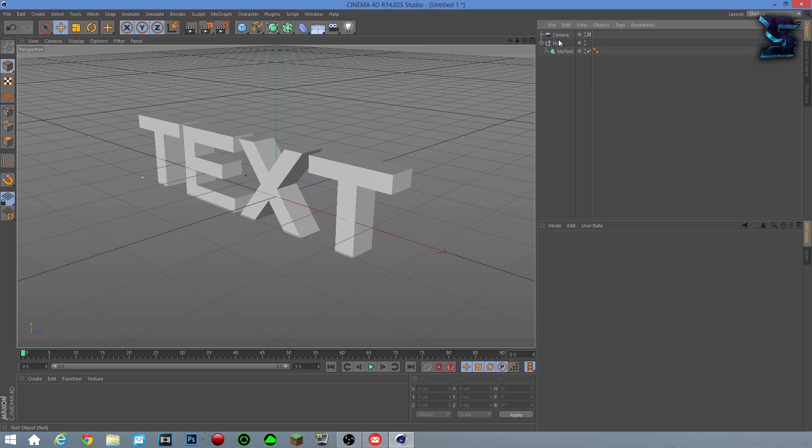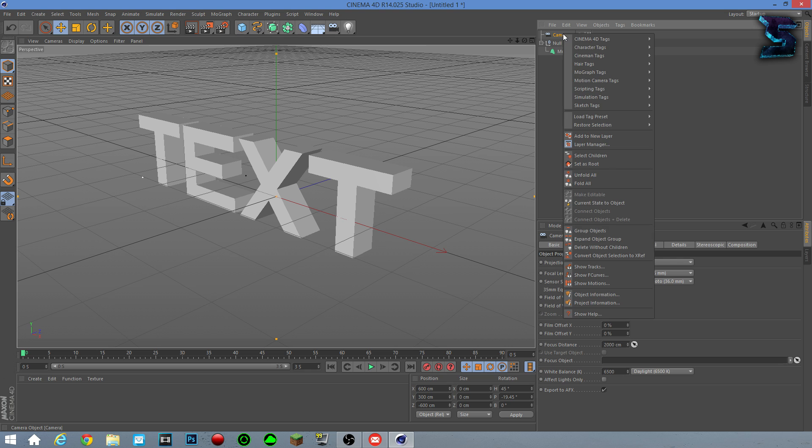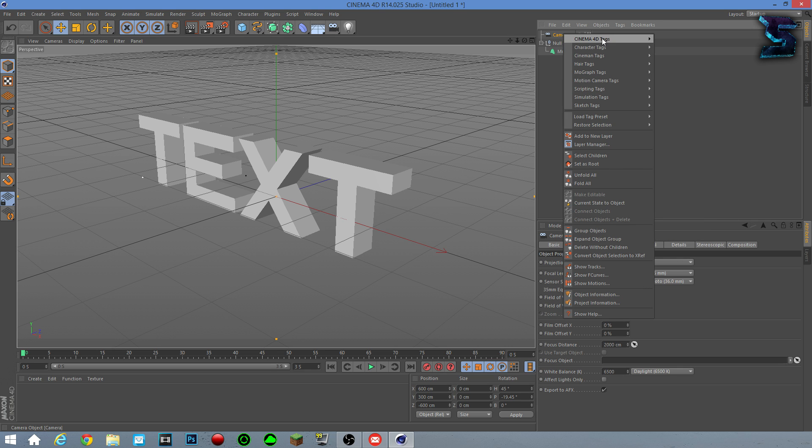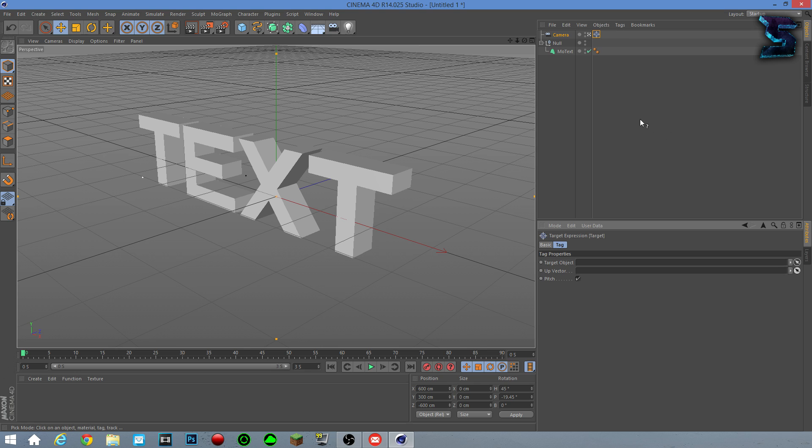Now what you want to do is click your camera with the left click, and then click it again with the right click. Right click the camera, go to Cinema 4D Tags, which is the first thing that you see here. You go down all the way to Target. Once you go to Target, you click Target. And you click this little cursor thing right here. This question mark cursor thing will pop up.